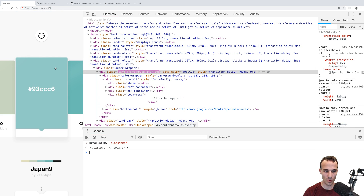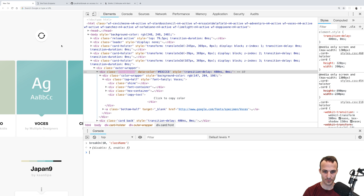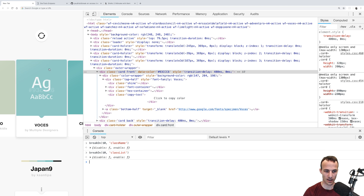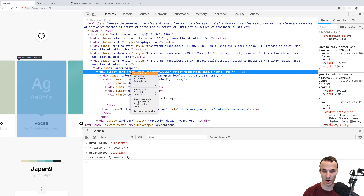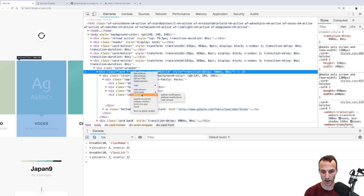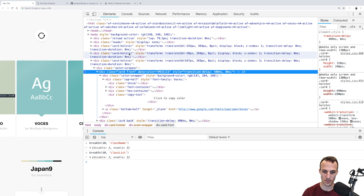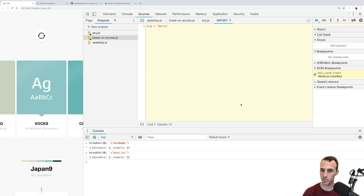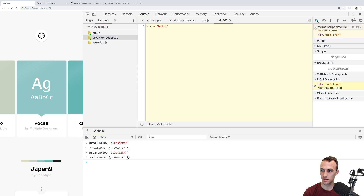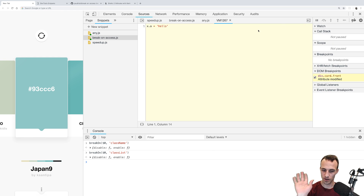And now if I go... maybe it's classList. Nope. I'm actually not sure — okay, there's actually a better way to do this one in particular. There is a break-on feature where you can right-click the element and select 'attribute modifications'. It might not be working because this is in a Chrome extension. Anyway, you can explore that — DOM breakpoints are a really cool feature.